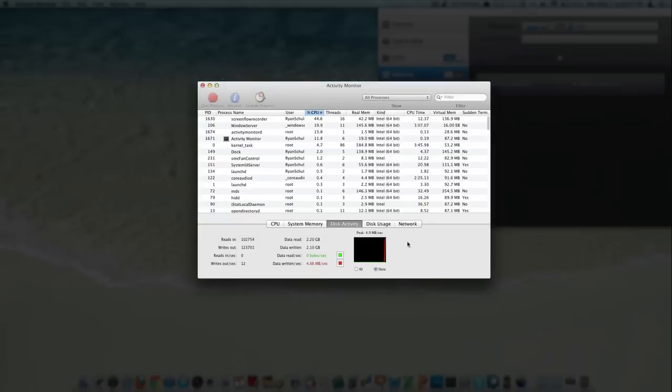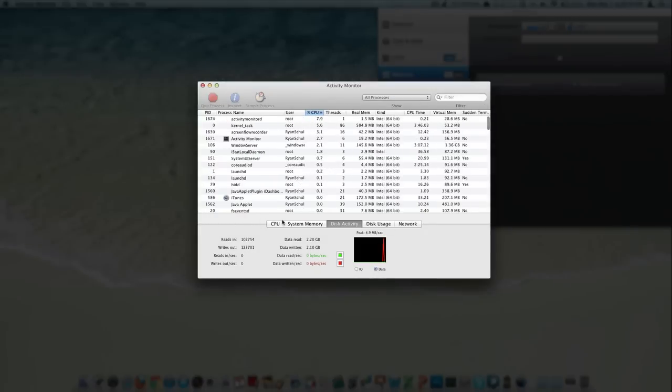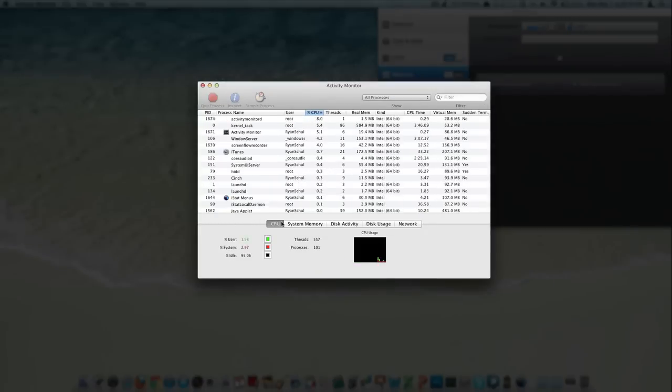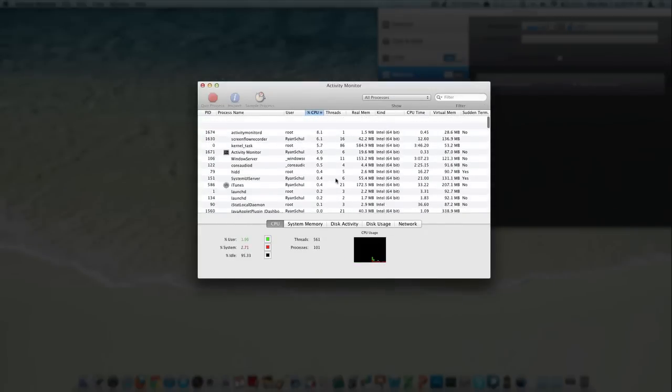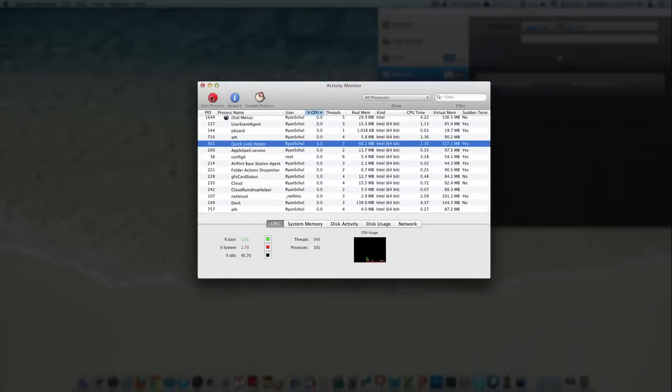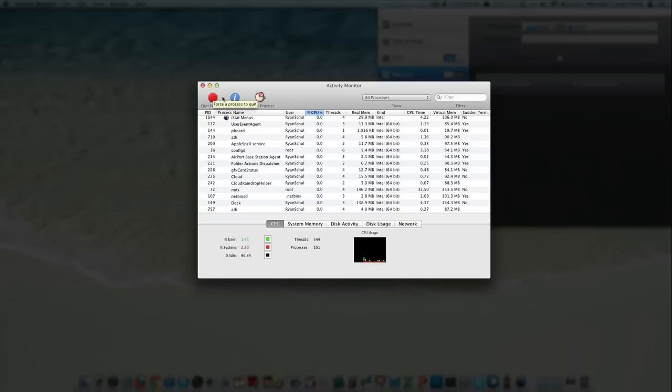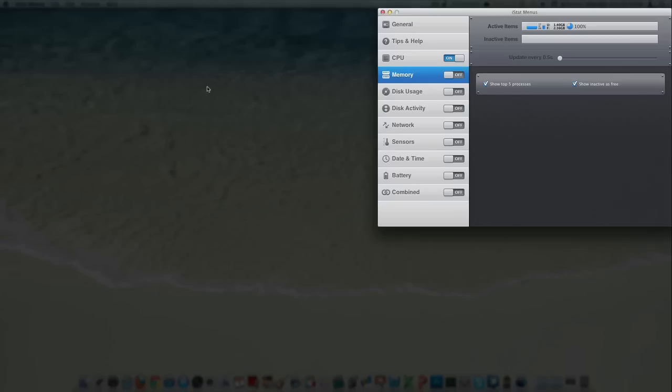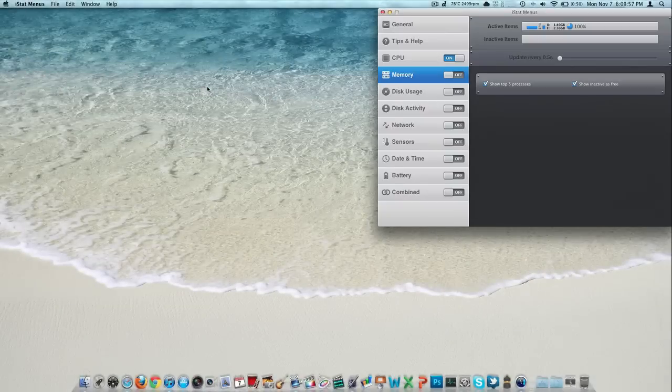I can come down here and do Activity Monitor and get just about all of that information that I'm ever going to want. Of course with the power to actually kill a process, inspect and sample them. So that's nice.